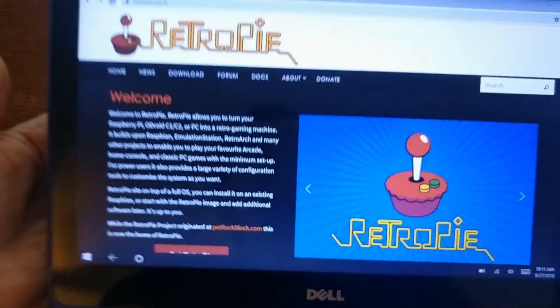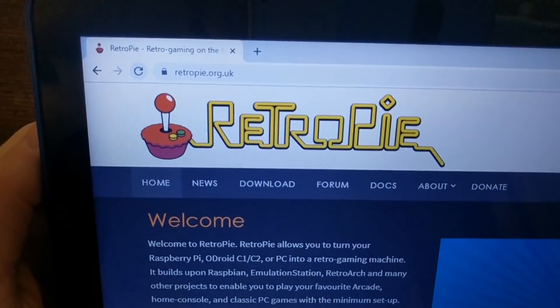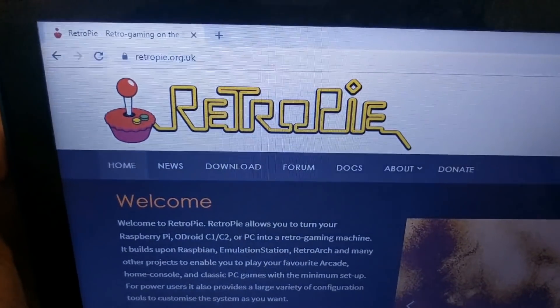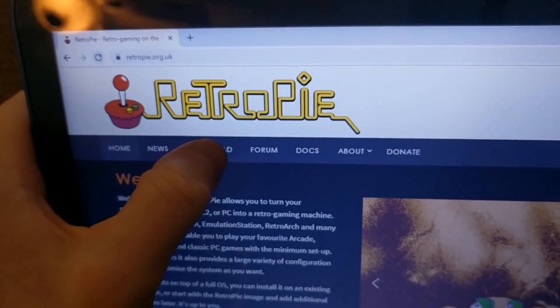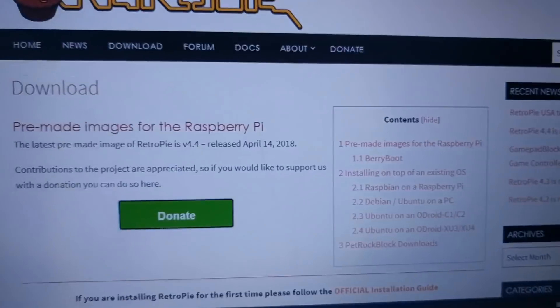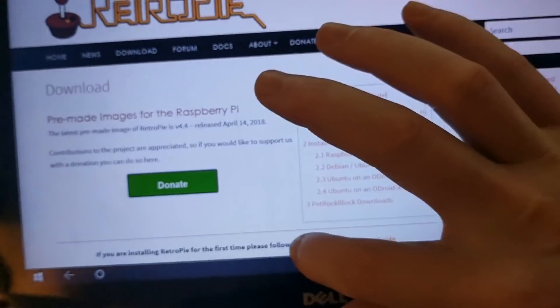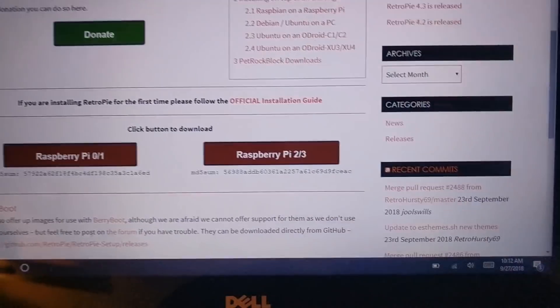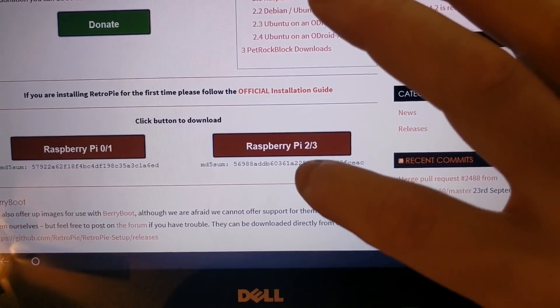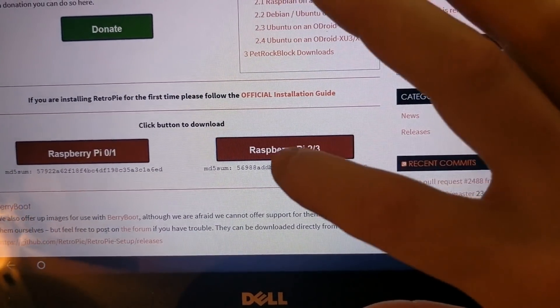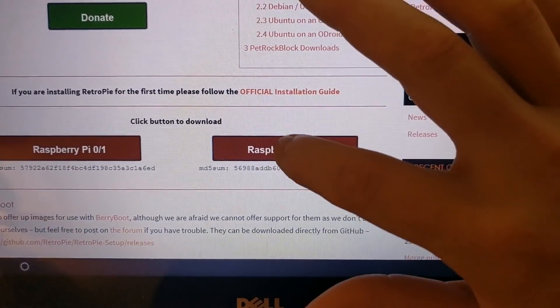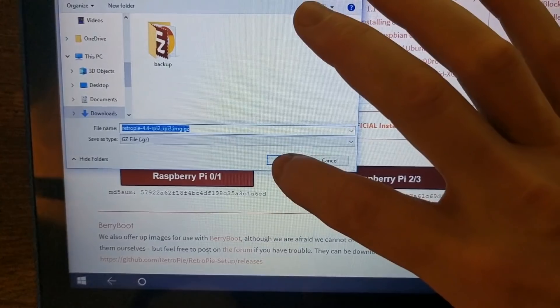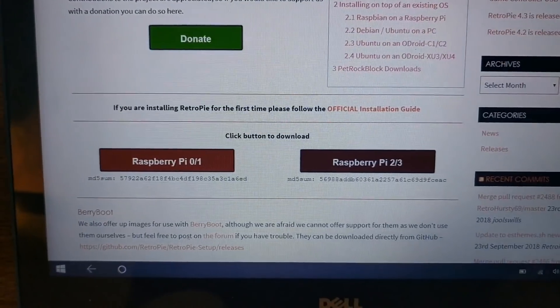Okay, to install RetroPie, you just need to go to RetroPie.org.uk and then click on that download tab. If you scroll down a little bit, you'll see a download link for the Raspberry Pi 2 or 3. And since this is a Raspberry Pi 3, we'll go ahead and click that link and save it.